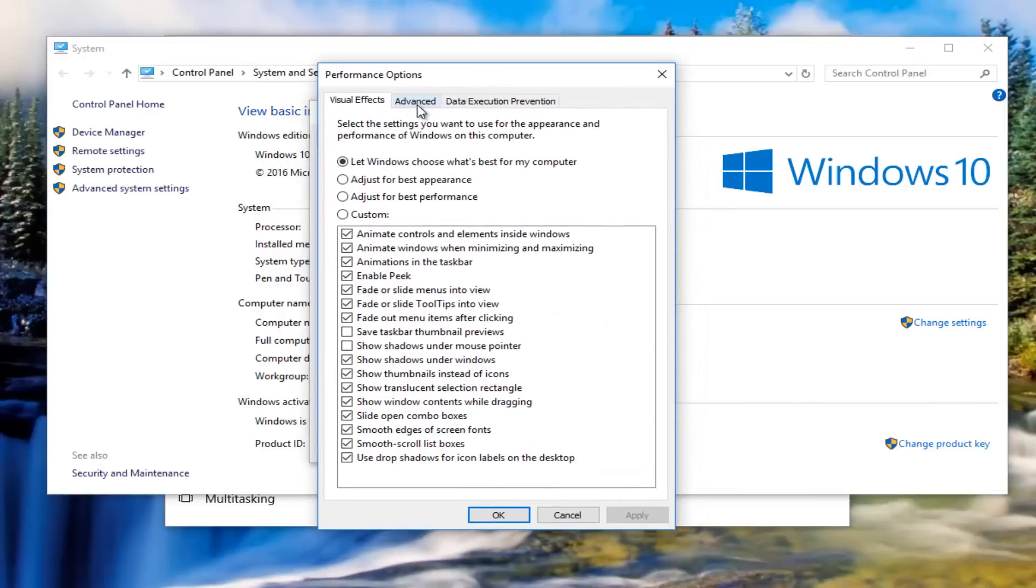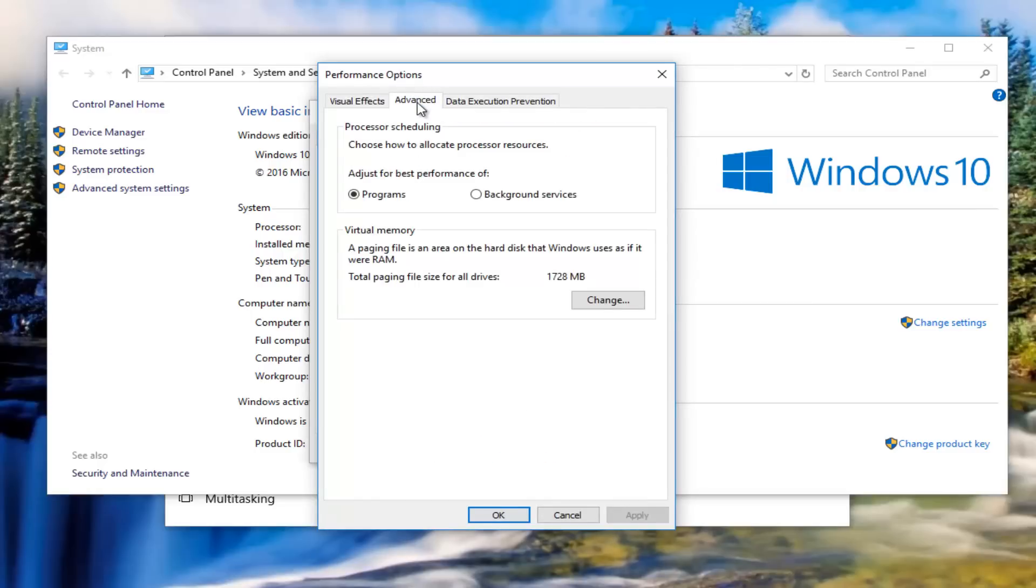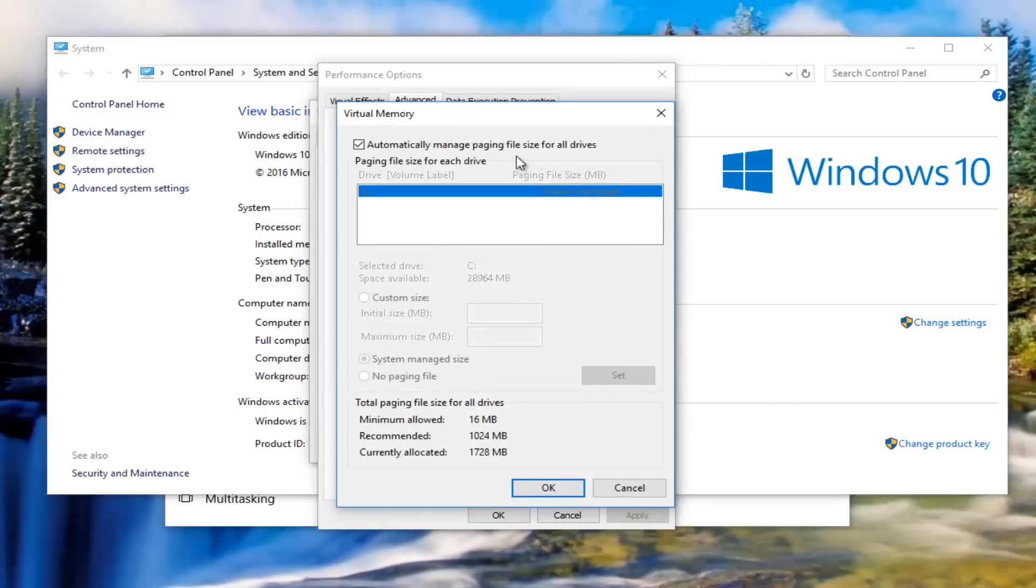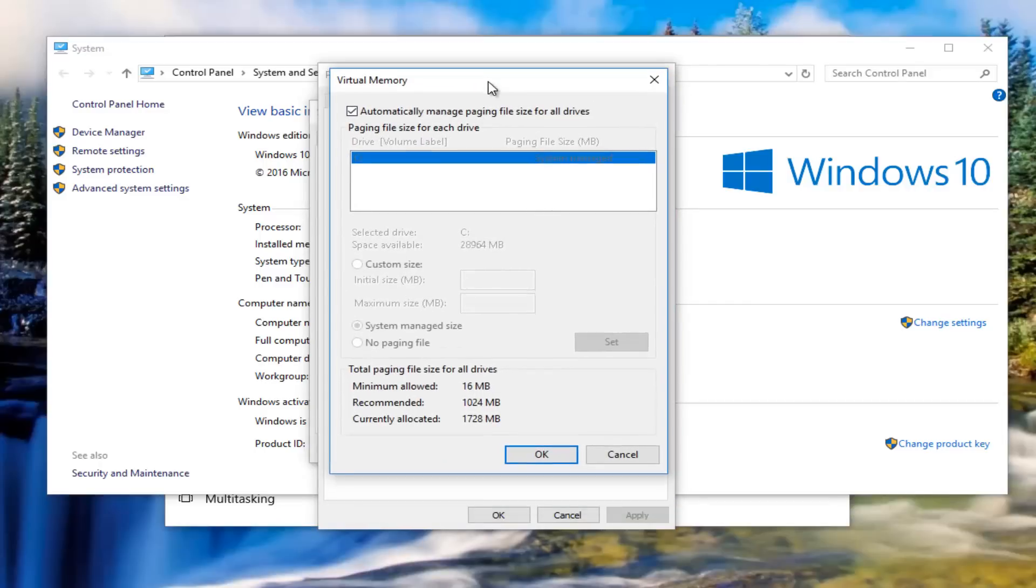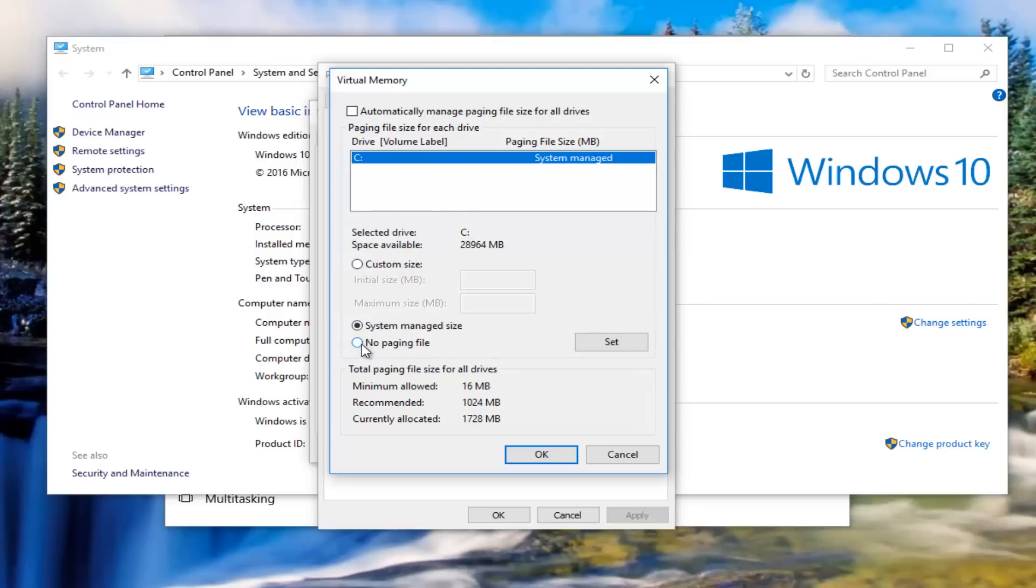Now left click on the advanced tab in the middle. Underneath virtual memory, left click on this change button. Now you want to uncheck this box that says automatically manage paging file size for all drives, and then left click on new paging file at the bottom of this window.